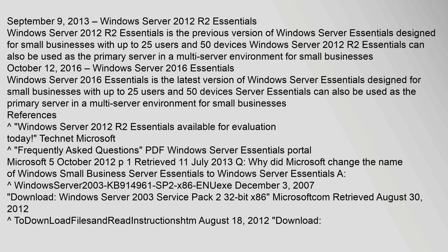Windows Server 2016 Essentials is the latest version of Windows Server Essentials, designed for small businesses with up to 25 users and 50 devices. Server Essentials can also be used as the primary server in a multi-server environment for small businesses.